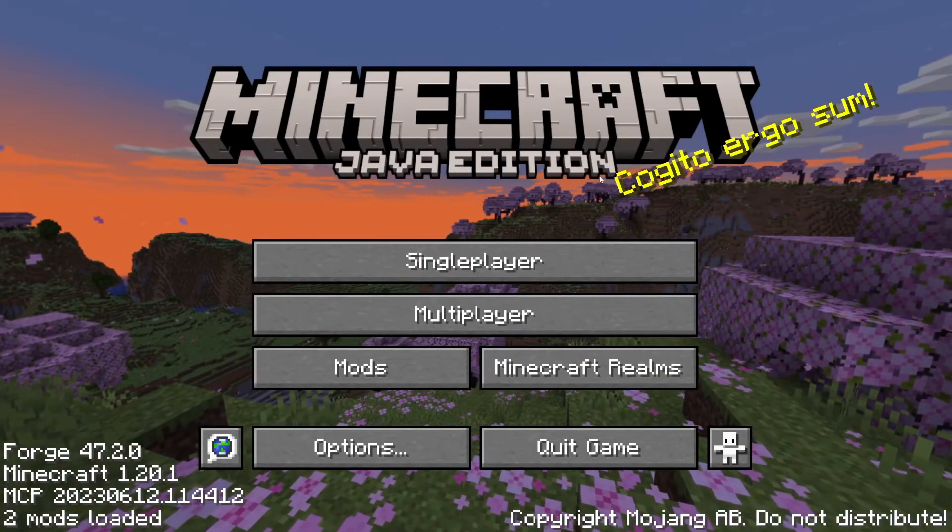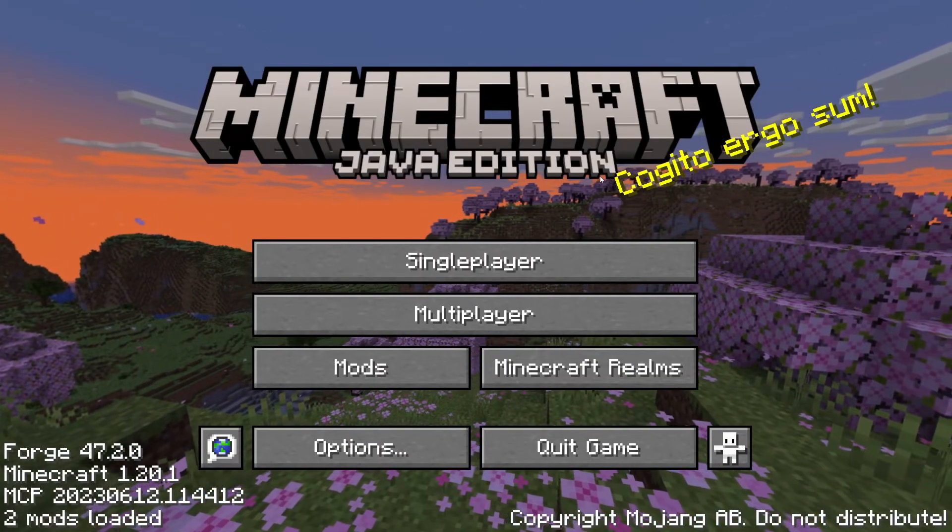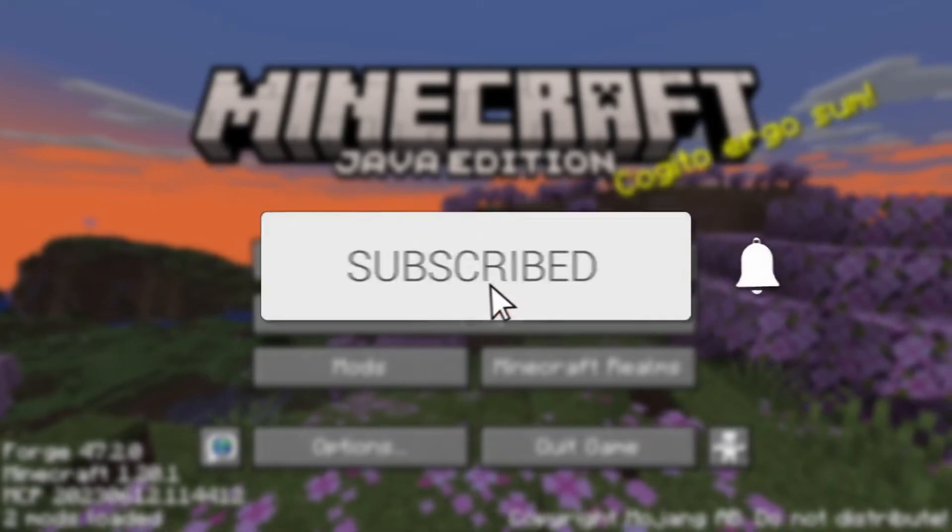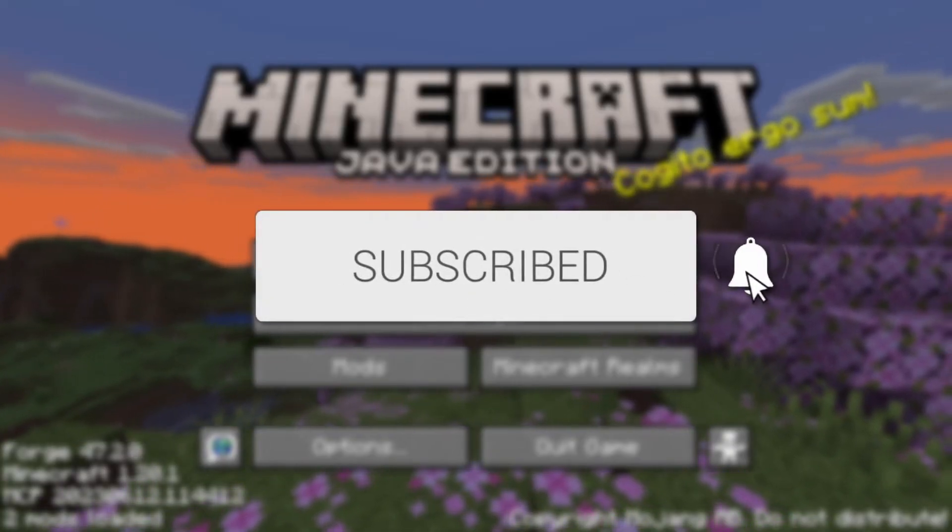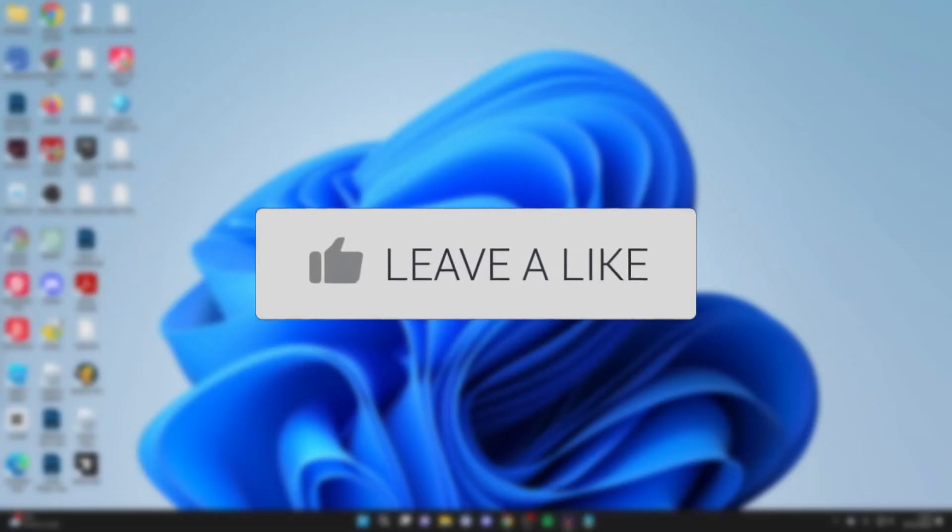We'll guide you through how to download and install Forge for Minecraft. If you find this guide useful, please consider subscribing and liking the video.